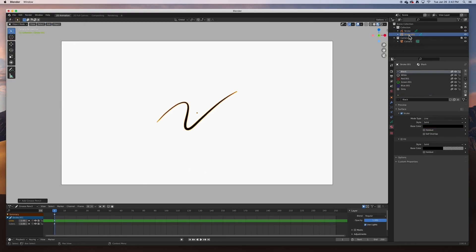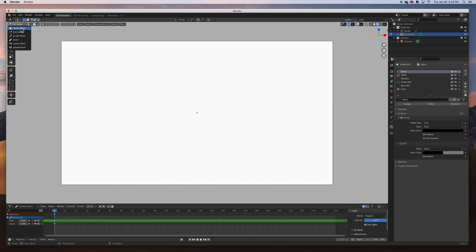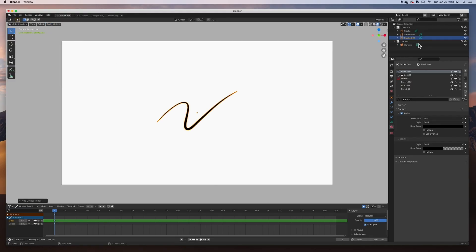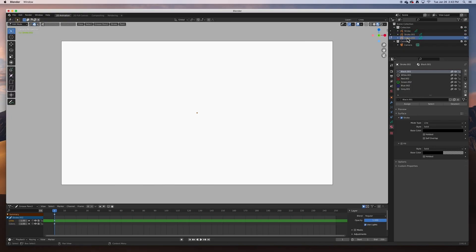We created another stroke object with a default little stroke. To get rid of it I just go to Edit Mode, select the stroke, and hit Delete. I'll create another one the same way — Object Mode, Add > Grease Pencil > Stroke — go to Edit Mode, select it, and delete it. Now we've got three different Grease Pencil stroke objects.